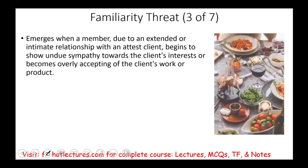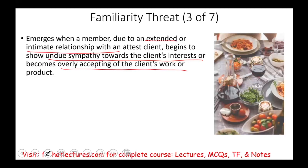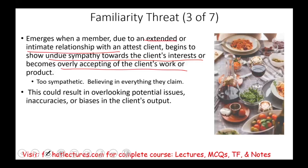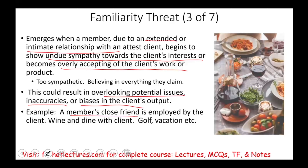The familiarity threat emerges when a member, due to an extended period of time with the client or some sort of an intimate relationship with the audit client, begins to show undue sympathy toward the client's interest or becomes overly accepting of the client's work and product. You've been working for them too long and you've established a relationship — now you're becoming too sympathetic or believing everything they claim. This could result in overlooking potential issues, inaccuracies, and biases. An example would be a member's close friend employed by the client. Your friend might be the CFO or close to the CFO, so you become very cozy with the client — start to wine and dine with the client, play golf, go on vacation together. You cannot be too familiar or too close to the client.